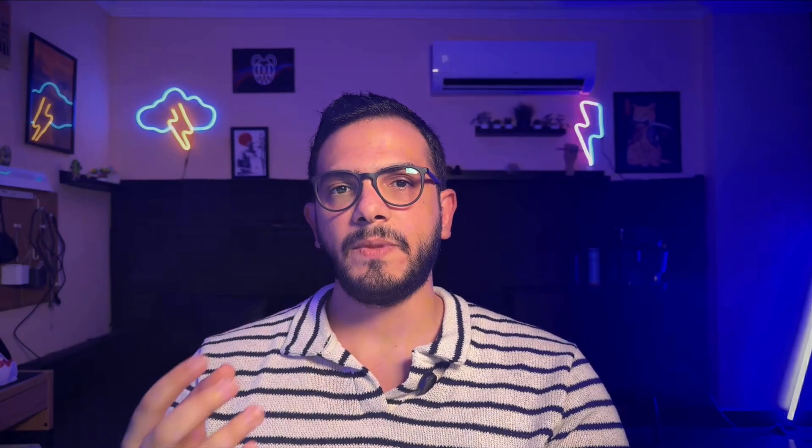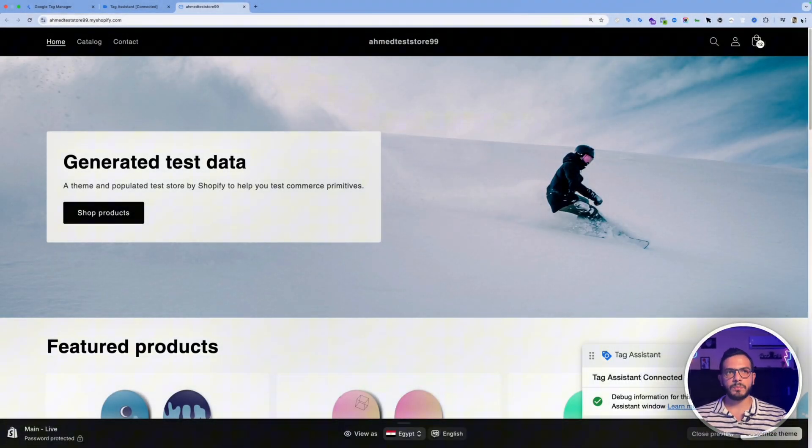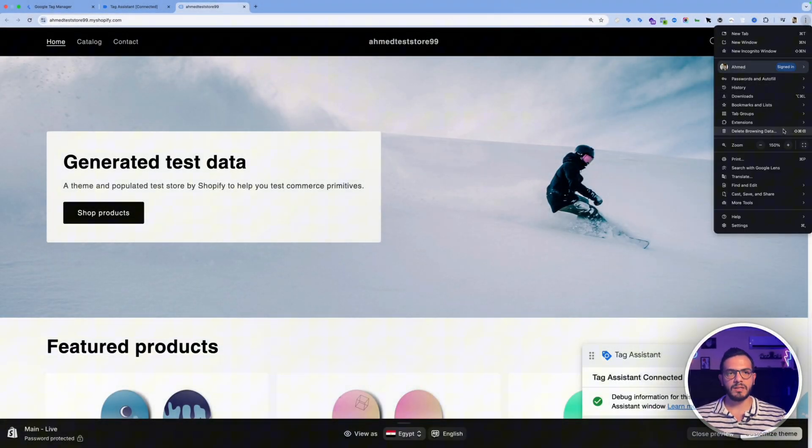The second thing that could be sending duplicate tracking to your pixel is an additional Google Tag Manager container that you don't have access to or that you don't use often beside your main one and it has some tags that fire the same pixel on your website. So to identify this click on these three dots and then open developer tools.